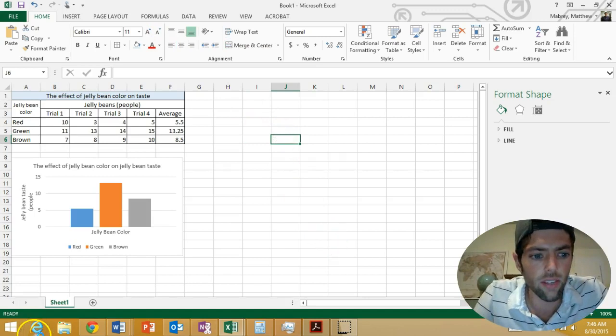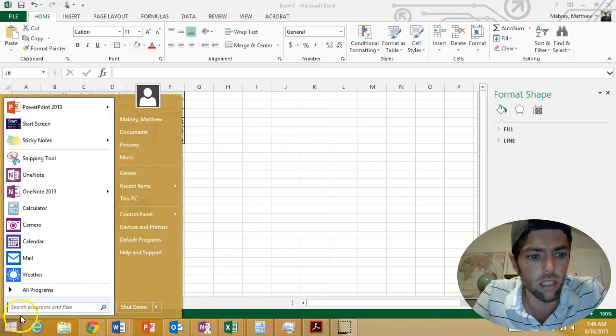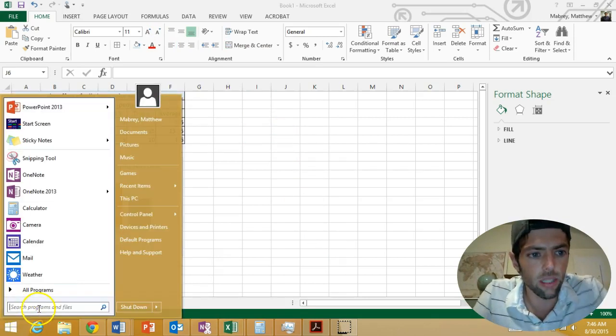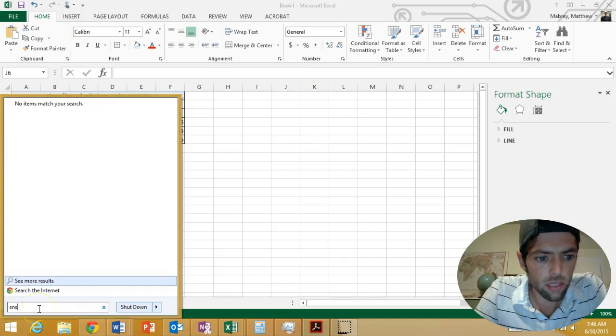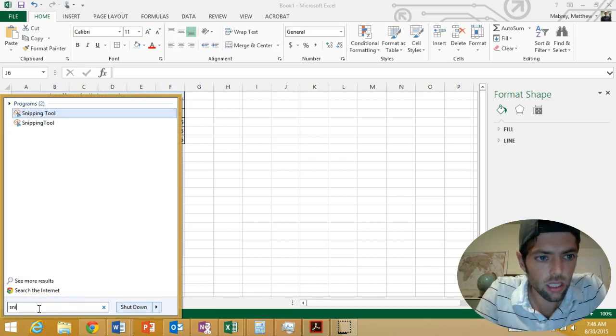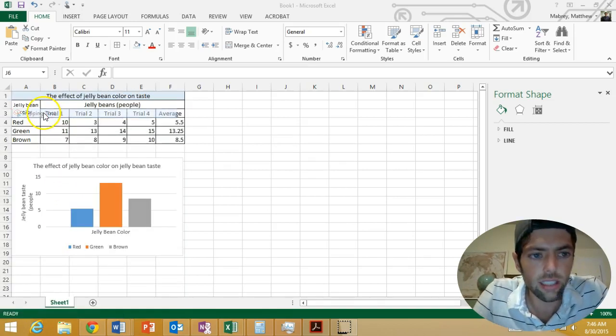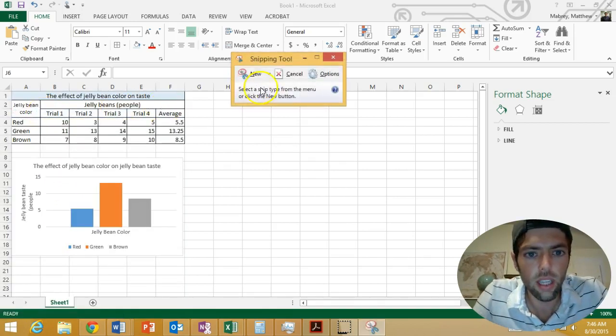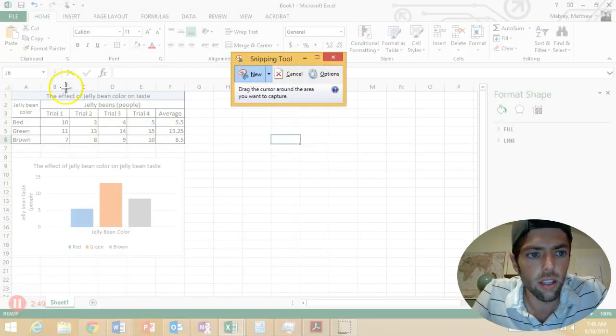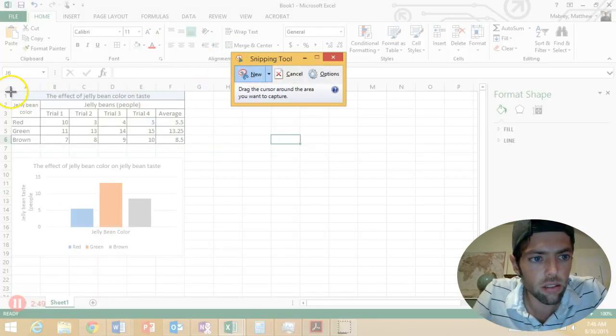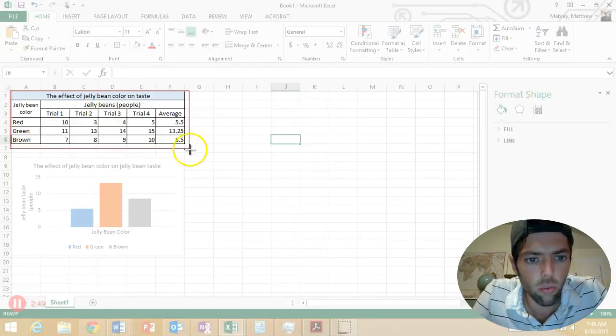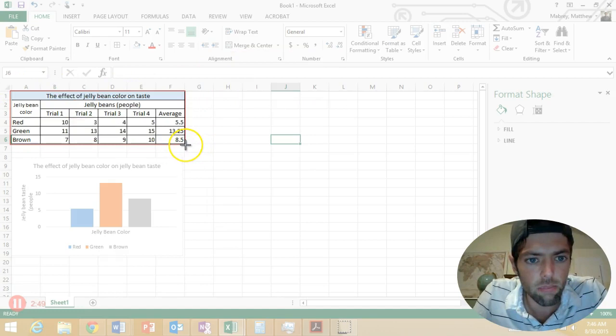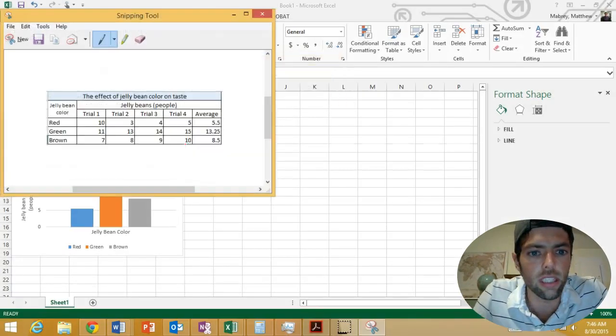So if you've never done this before, you go to the start menu, you type in snipping tool, select the tool, click new, then take your mouse, left click and hold what you want to snip. In this case, I'm going to snip just my data table for the first step.